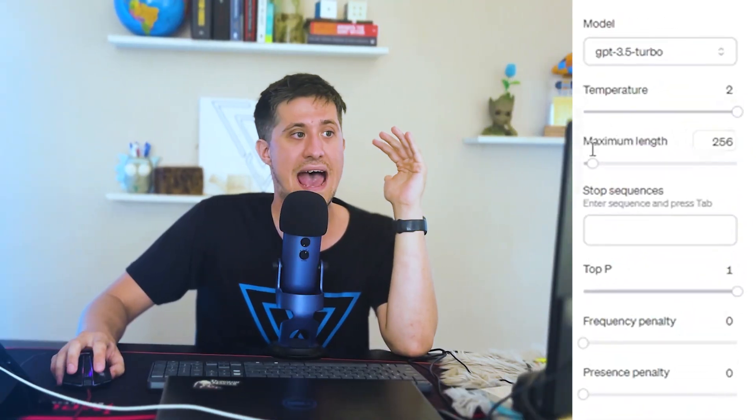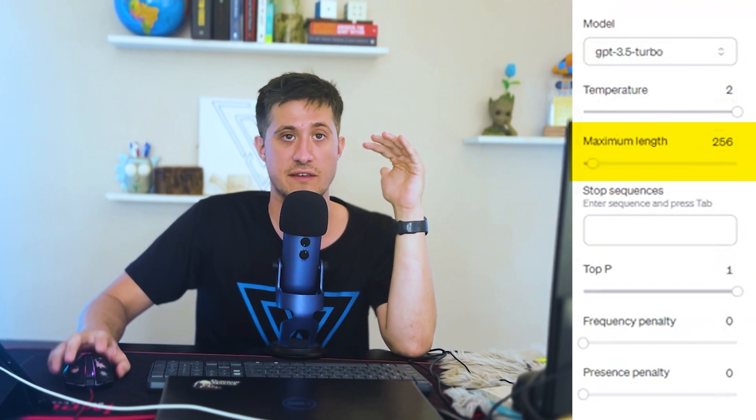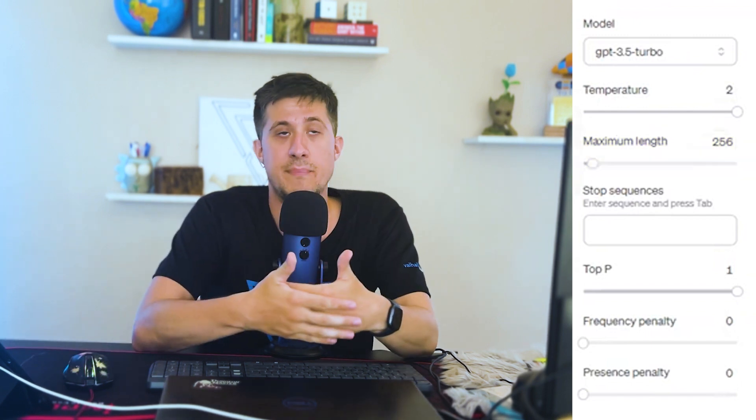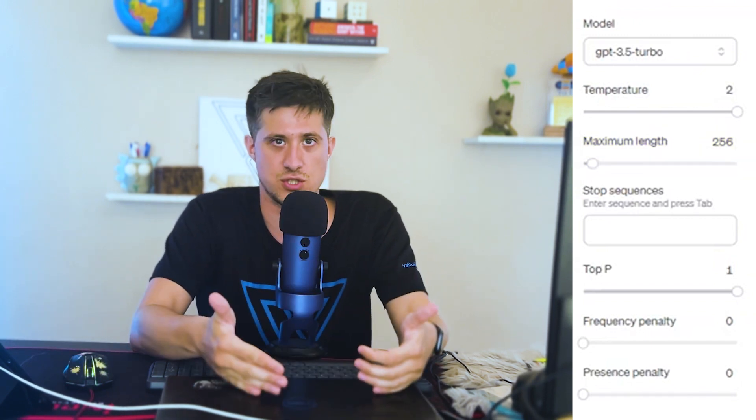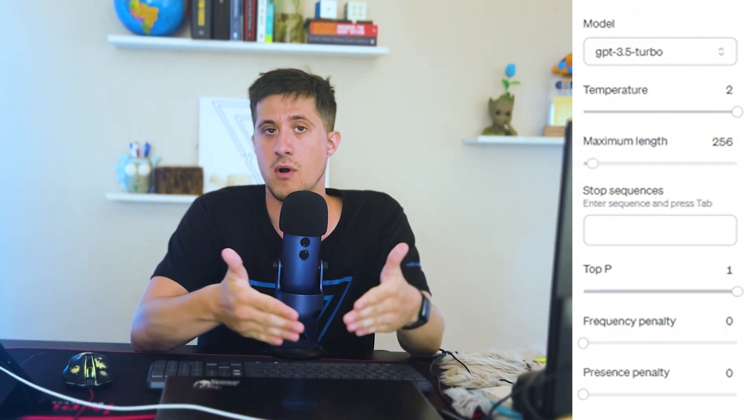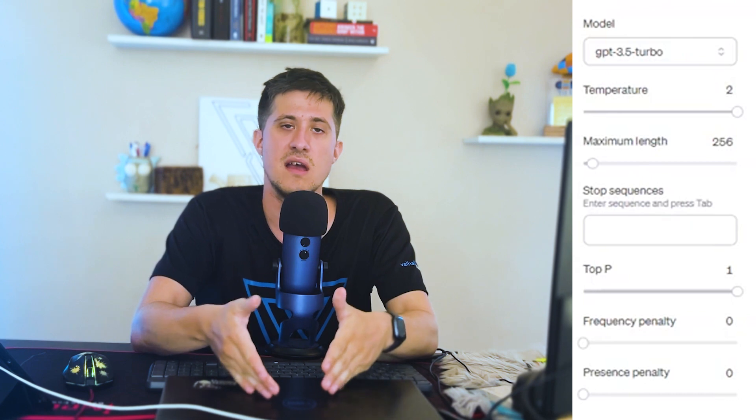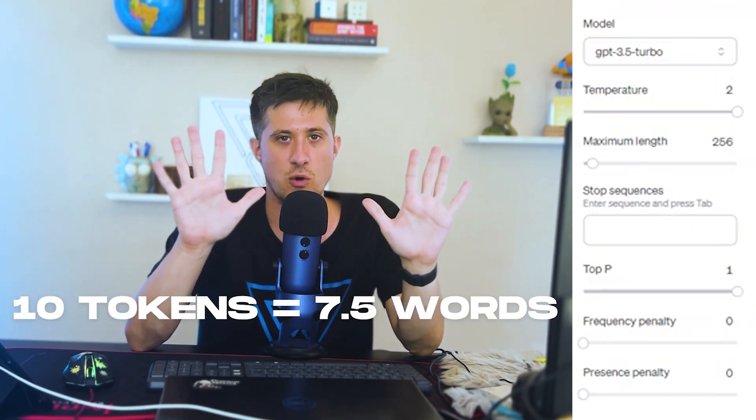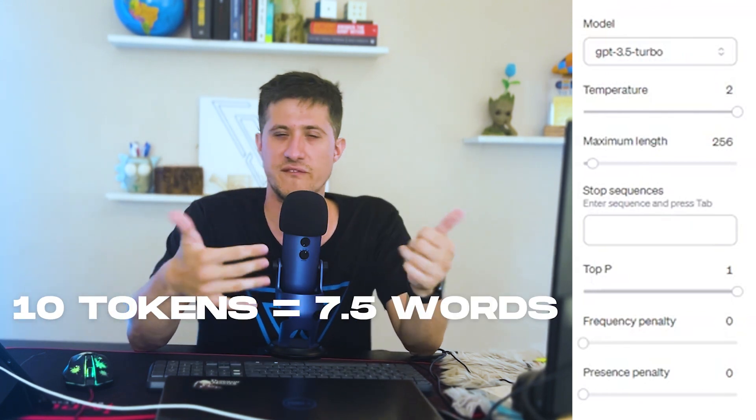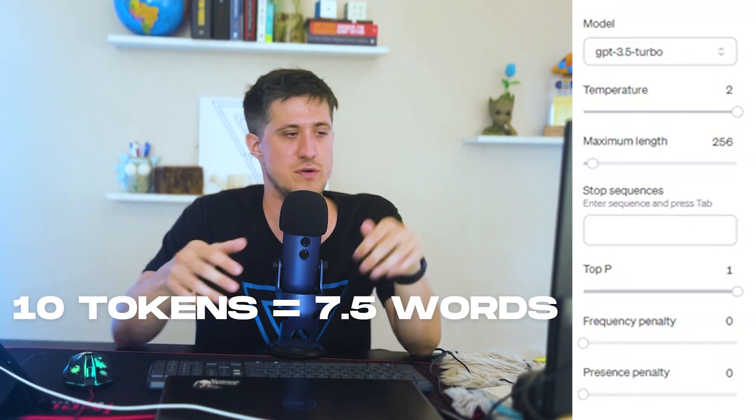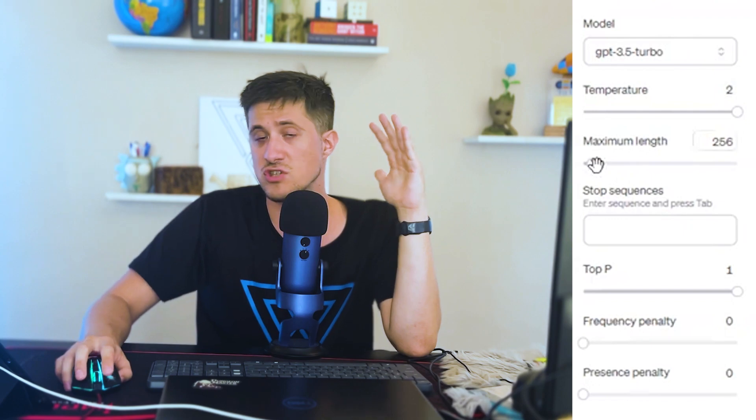After that, we have maximum length. This is based on the number of tokens that you want to consume from OpenAI. About 10 tokens is equal to approximately 7.5 words on average. And this will just depend based on your use case.